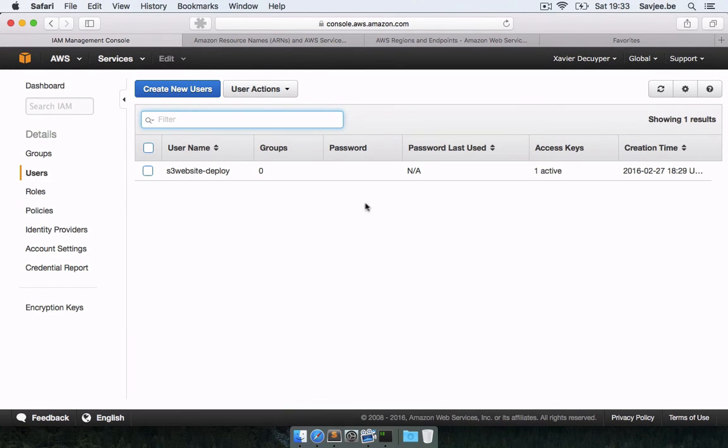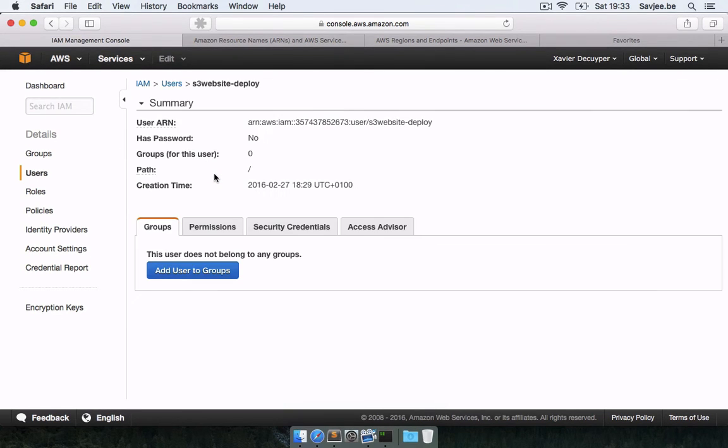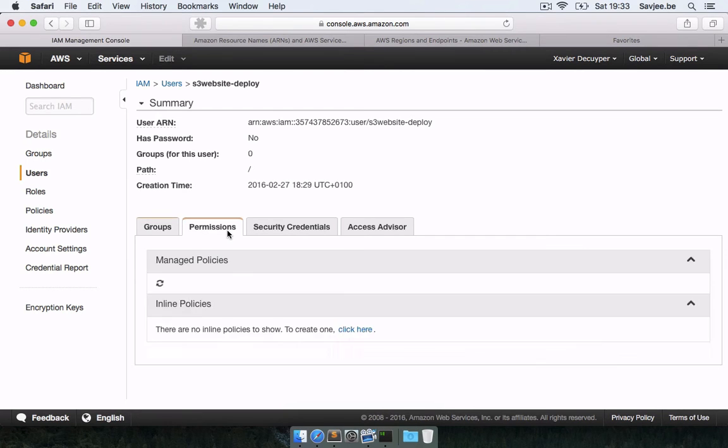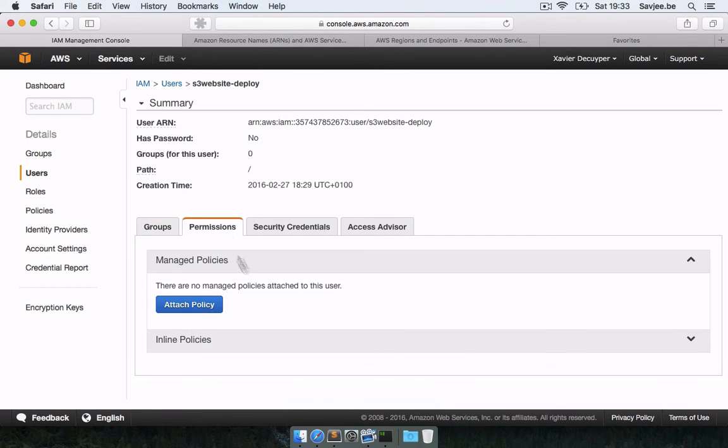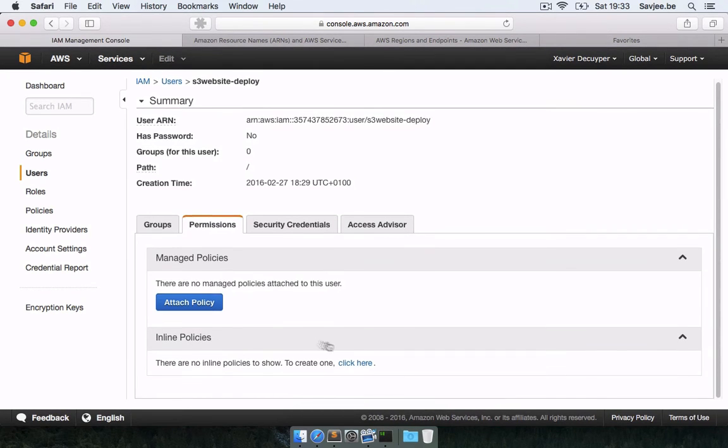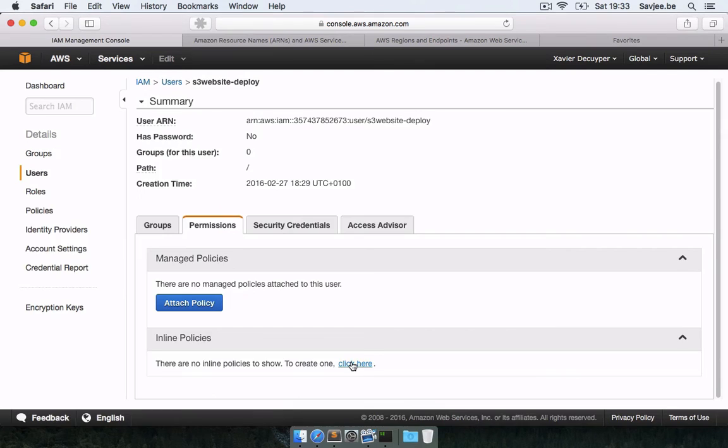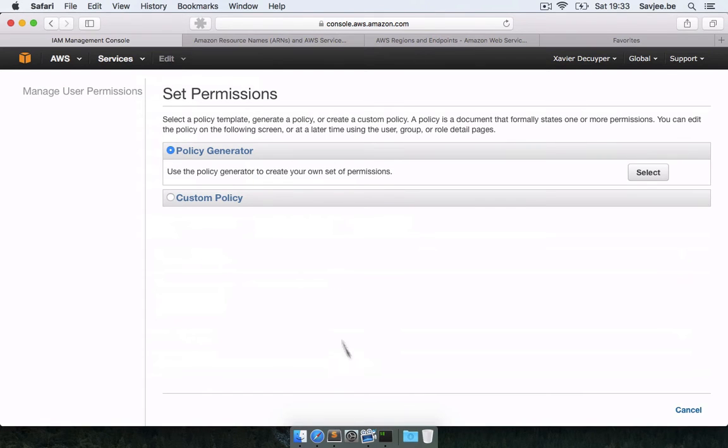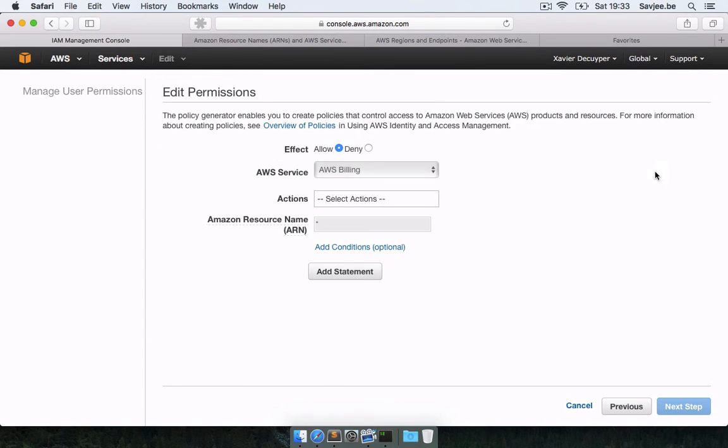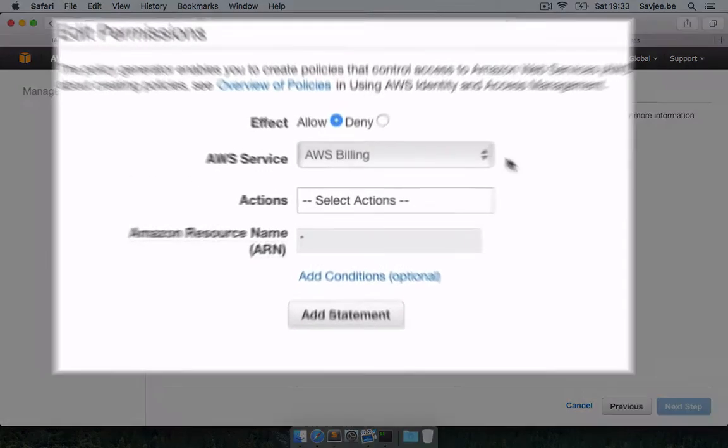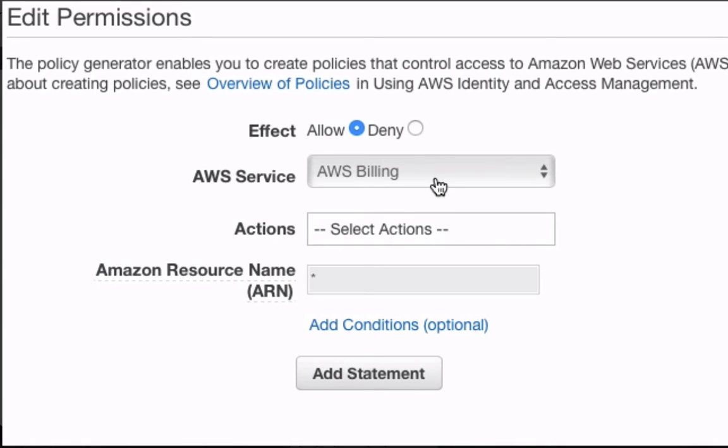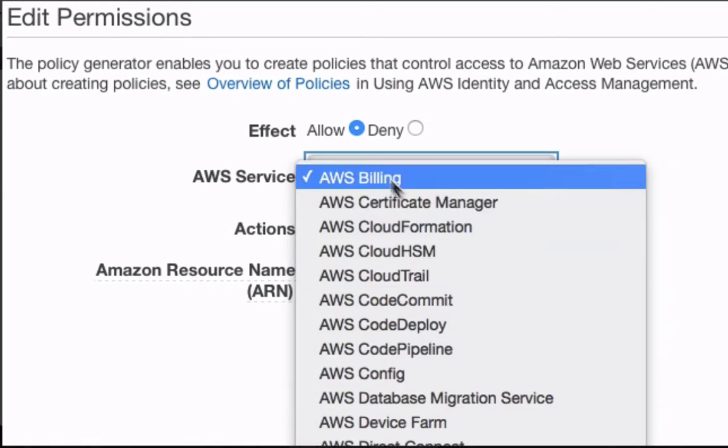So to do this, I'm going to click on this user to open up its details. I'm going to hit the permissions tab and create a new inline policy using the policy generator. So here I'm going to click policy generator and click select. And here I can tell it what actions I want to allow on which services.